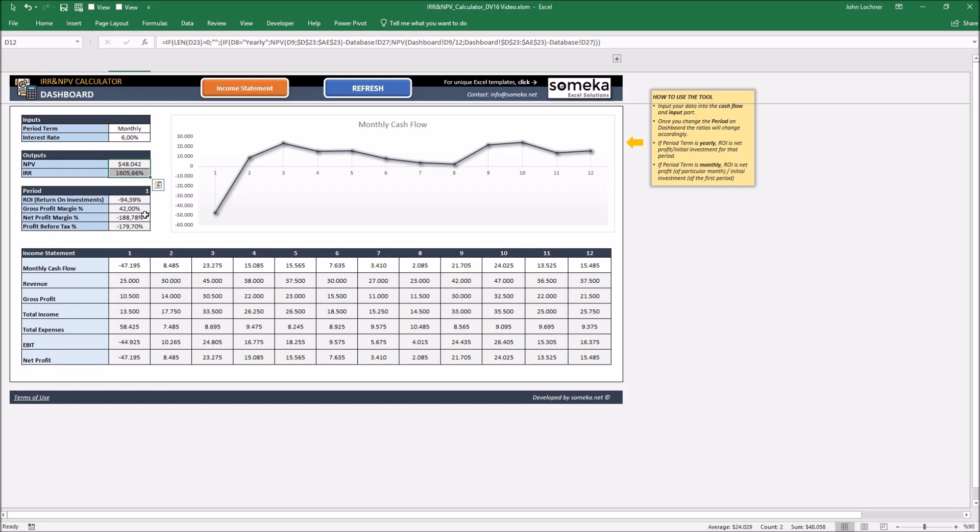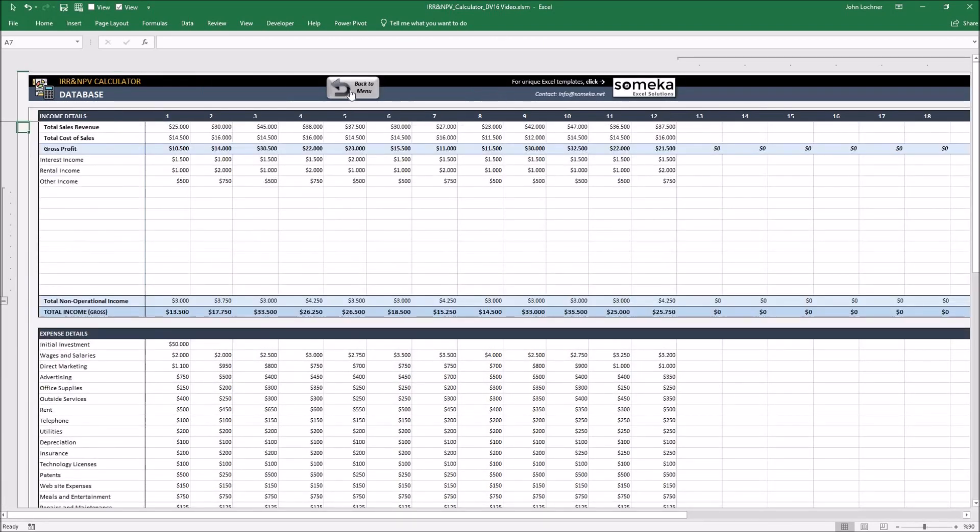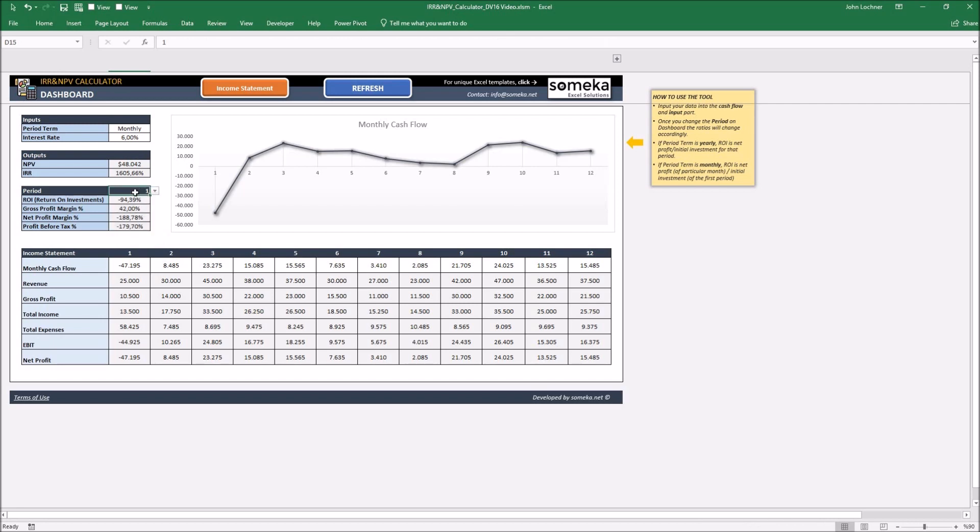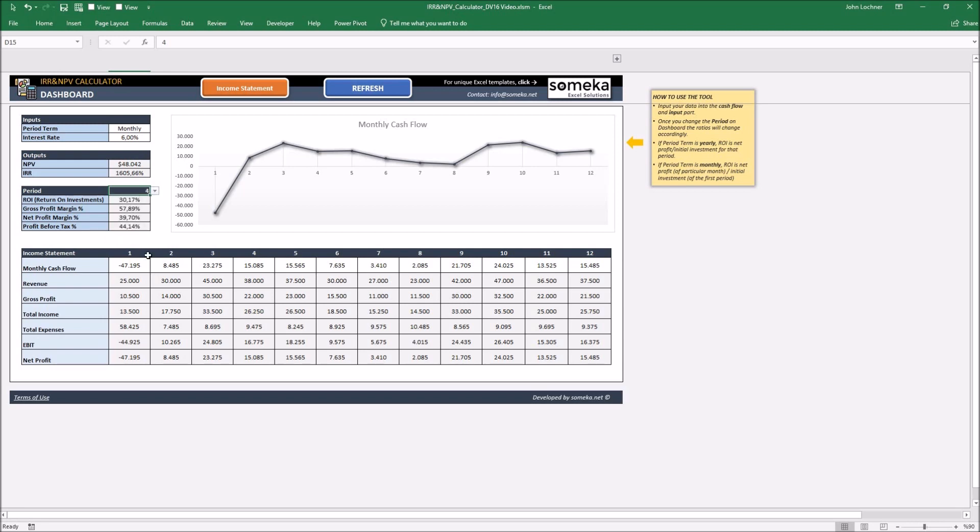If you put any financials in the income statement part, the results will be shown automatically in here. And if you would like to see the period, press the cell and choose from the drop down button to be able to see the particular period's characteristics.